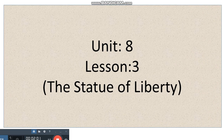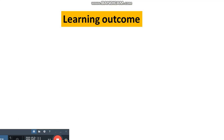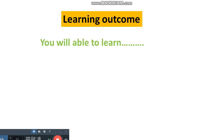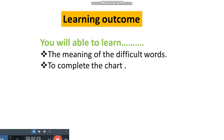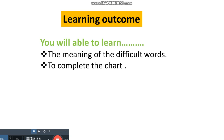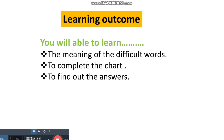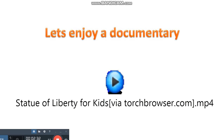This is Unit 8, Lesson 3 in your textbook, in your English for Today. Dear student, there are some learning outcomes. You will be able to learn the meaning of difficult words and understand the passages. You can complete the chart and find out the answers from the multiple choices. Before starting our class, let's enjoy a video.